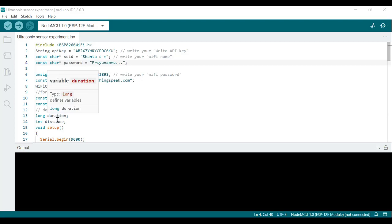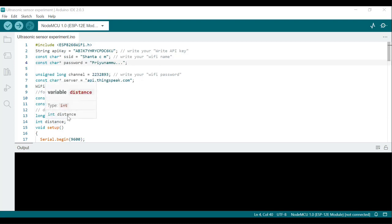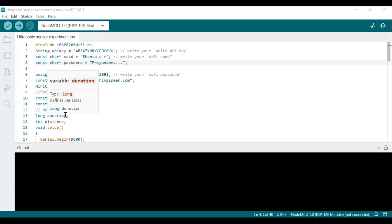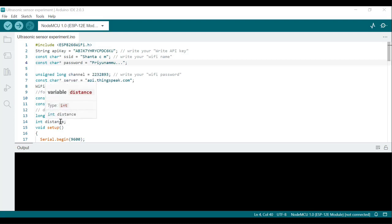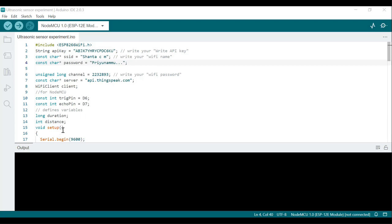Two variables are declared: duration and distance. Duration is used to calculate the time for the pulse to travel from the transmitter to the receiver. Distance is the variable where we actually calculate the distance of the object. This covers all the initialization in the program before writing the void setup() function.